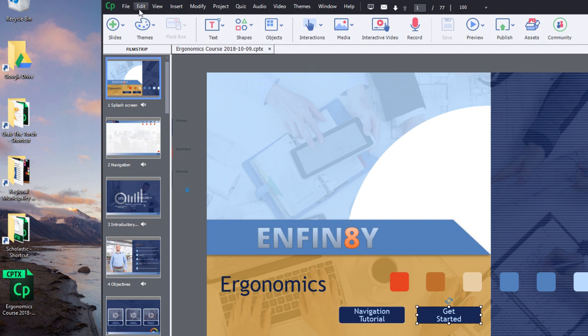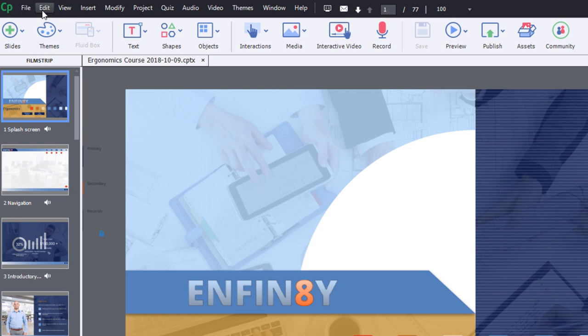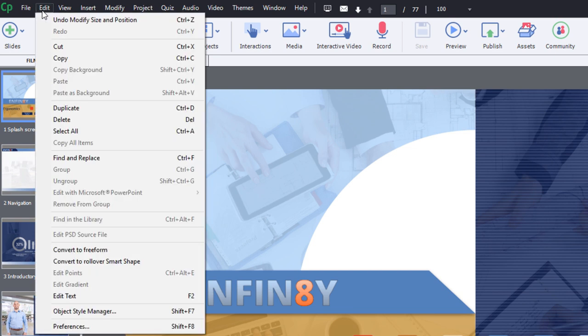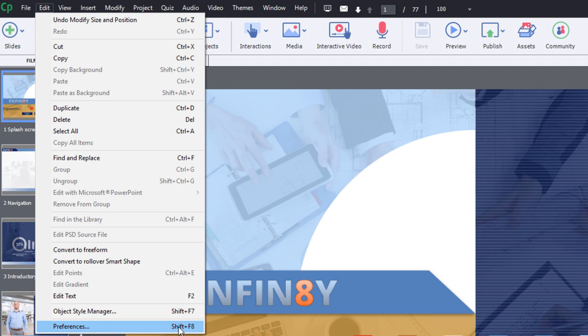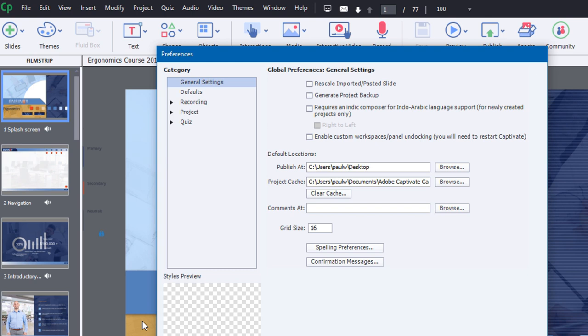...this is a feature built into Captivate that allows you to create backups automatically. You could access it from the Edit drop-down menu and go all the way down to the bottom where it says Preferences. Alternatively, you can press Shift F8. And of course, if you're using a Mac, you'll find this under the Adobe Captivate drop-down menu. So let's go into the Preferences window here.